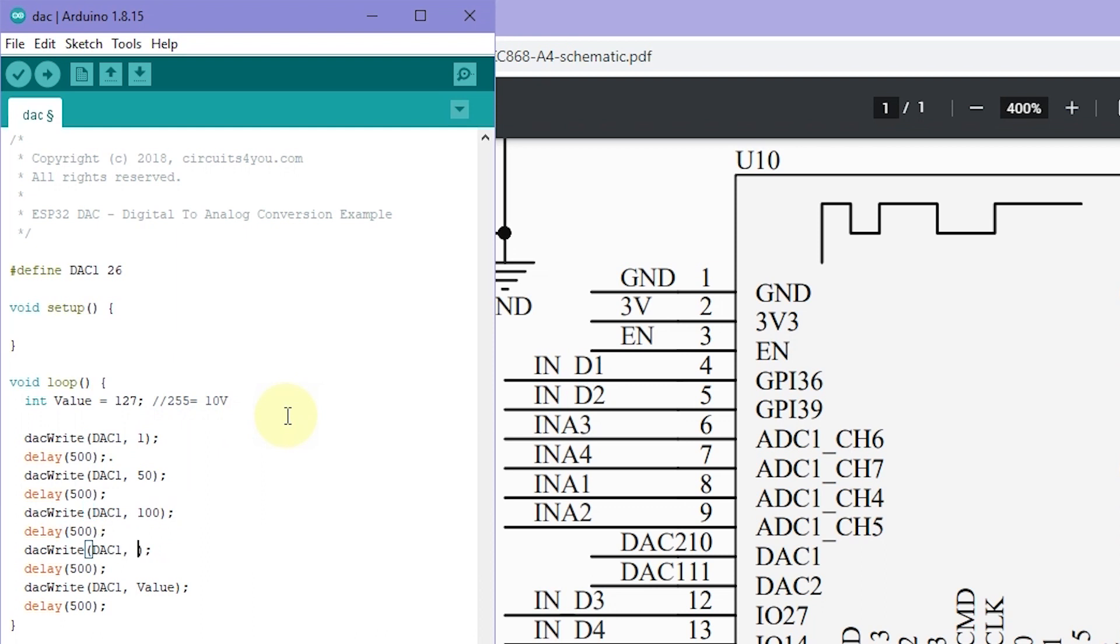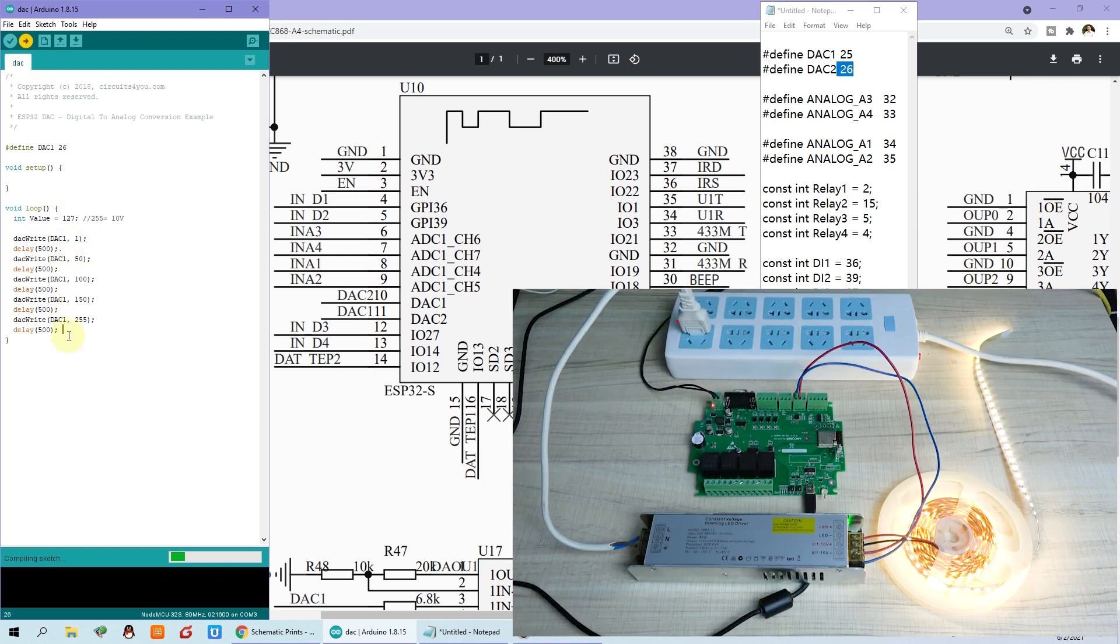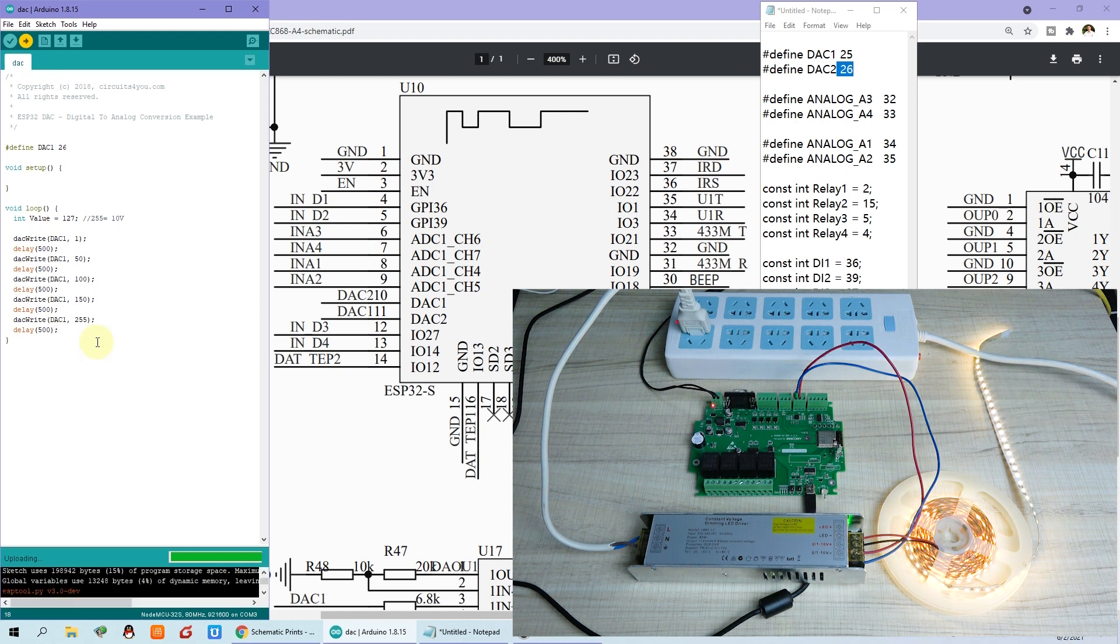Then we can see the color control. Just use the output. OK, this is the delay time. And then we can sync it to the battery. 500 milliseconds. Just upload. We can see the output. That will be changed. So let's go down.